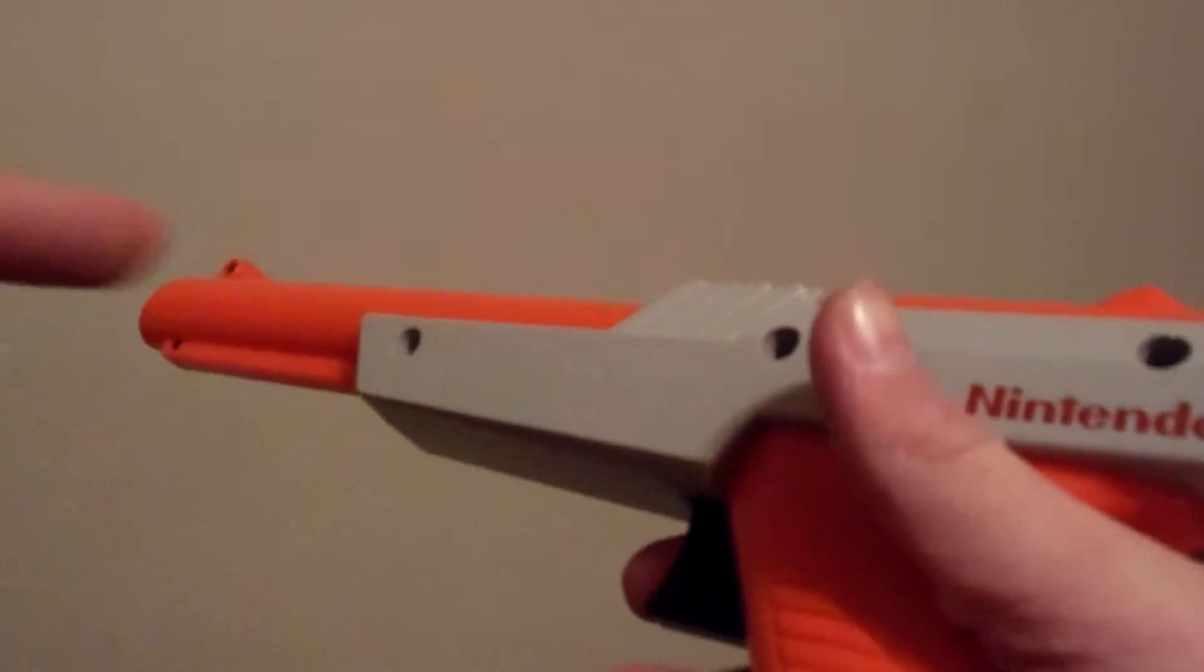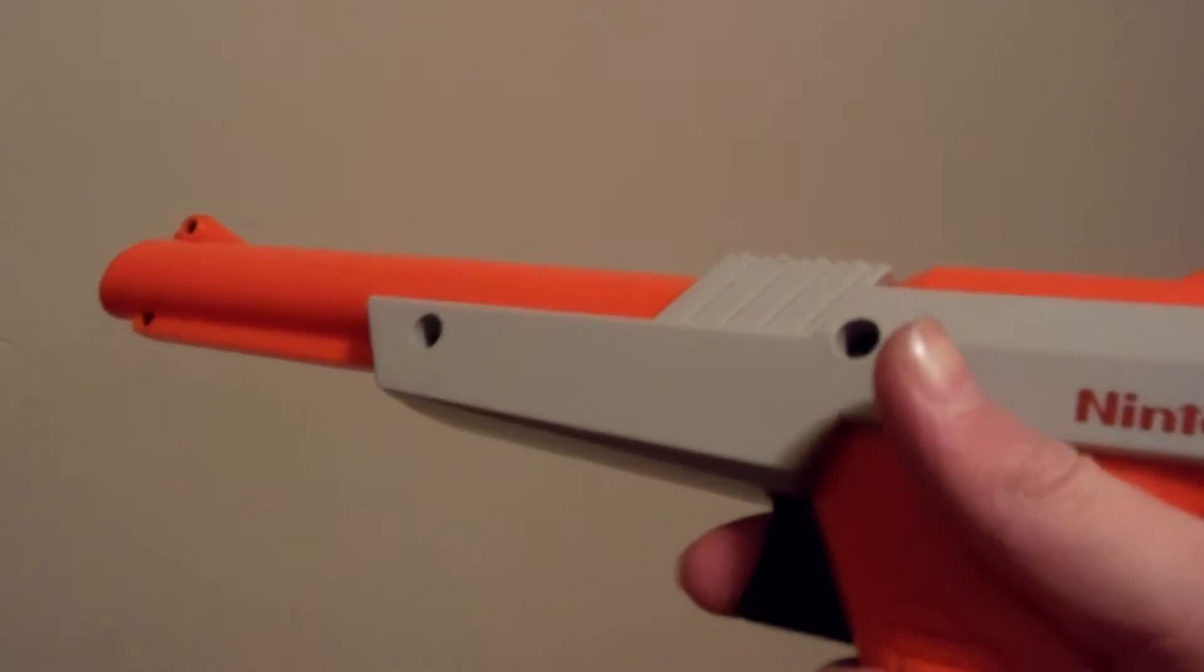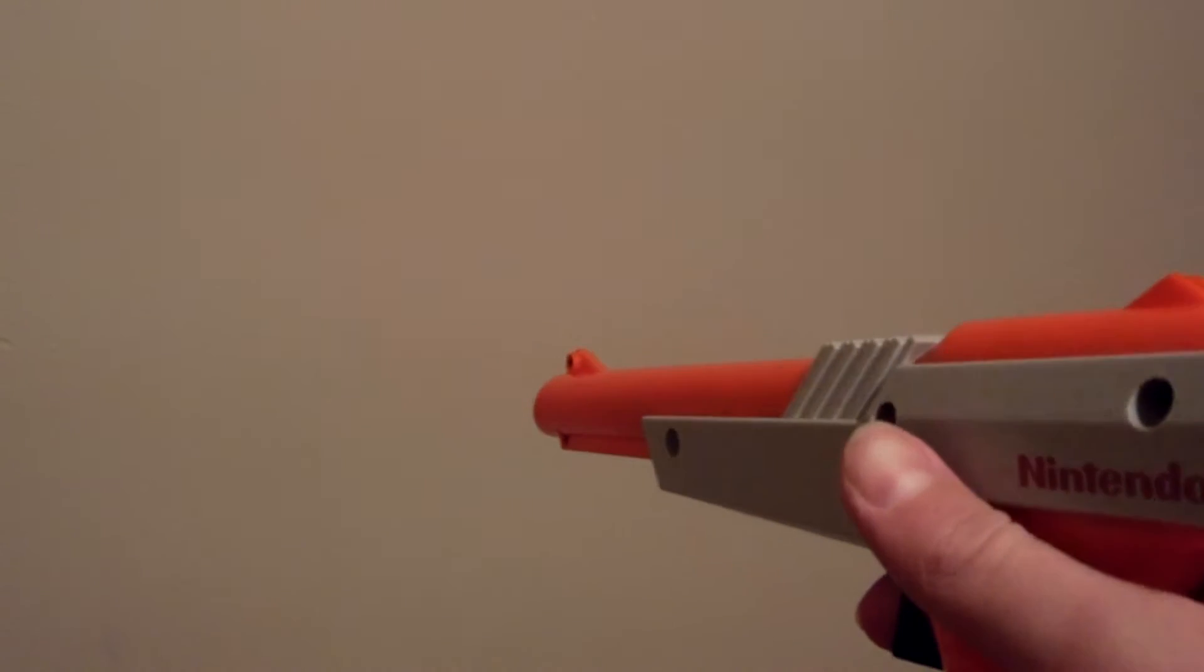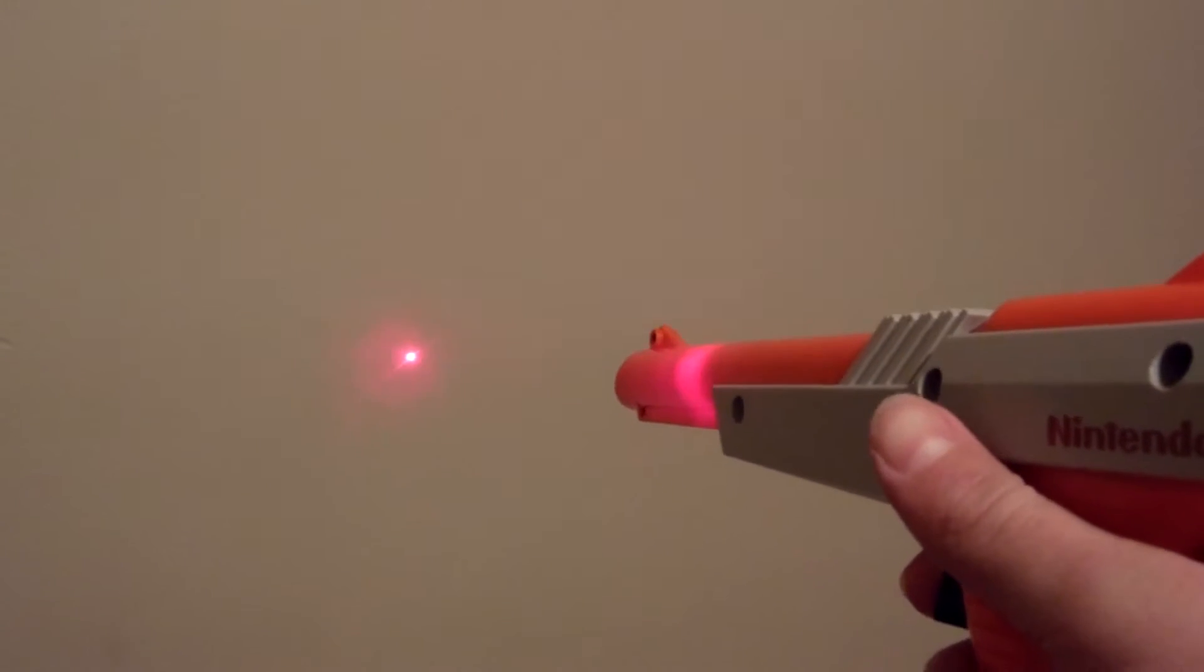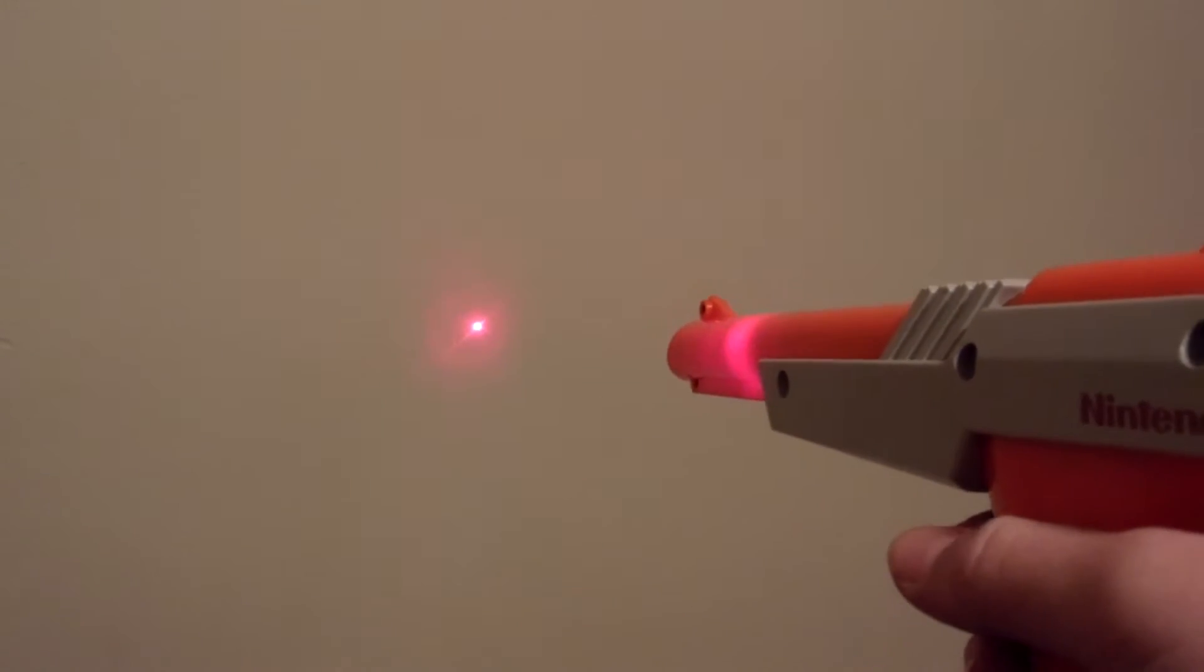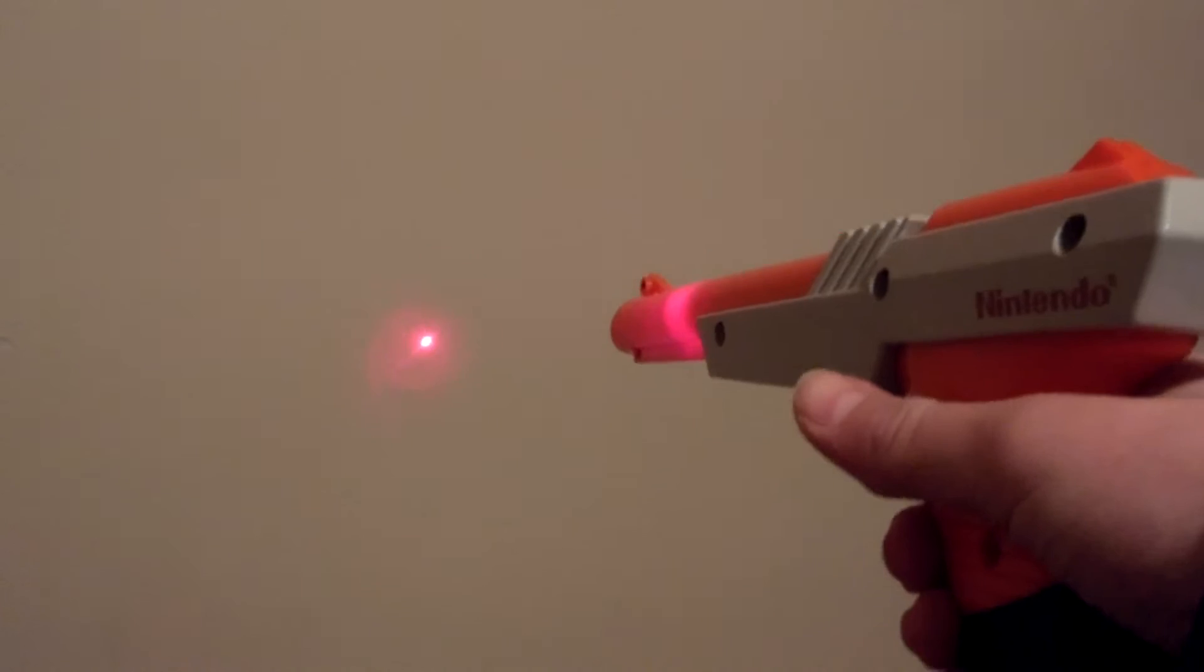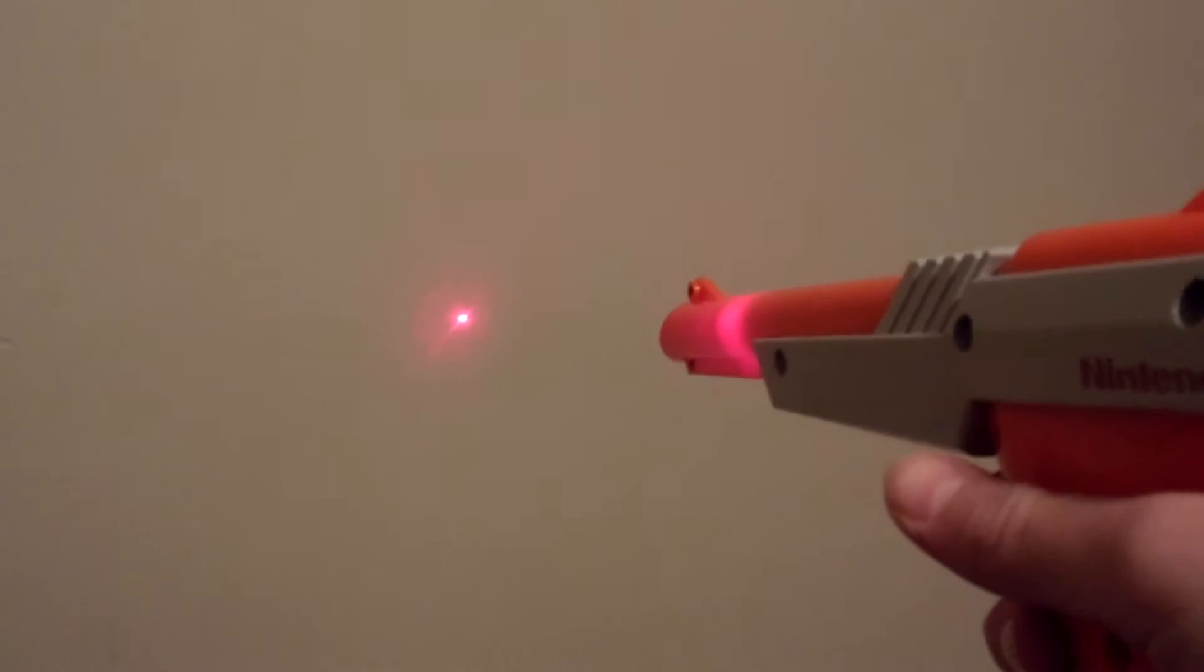Once I gutted the inside, I saved the trigger assembly. It's basically a simple, normally open switch that's connected to a spring on the inside. So when you pull the trigger all the way, it gives you a quick blast.